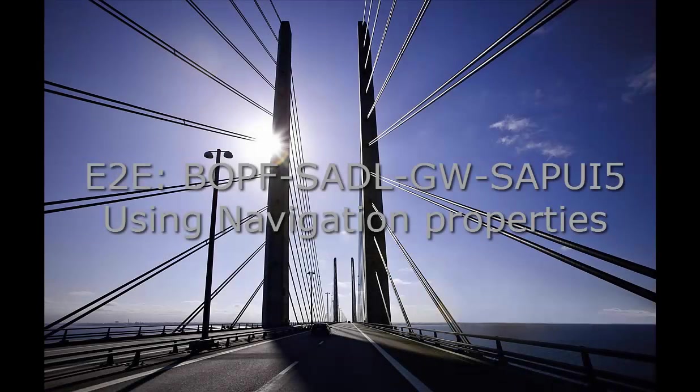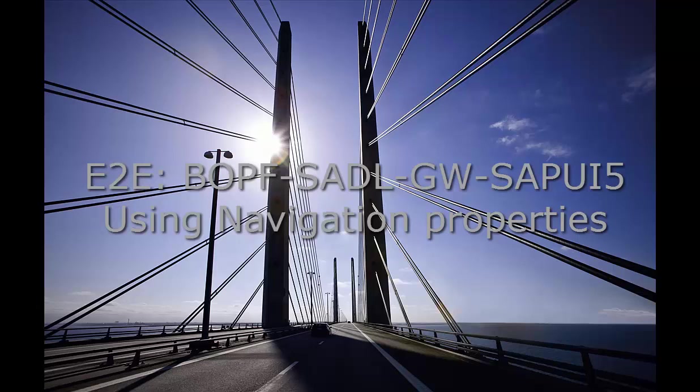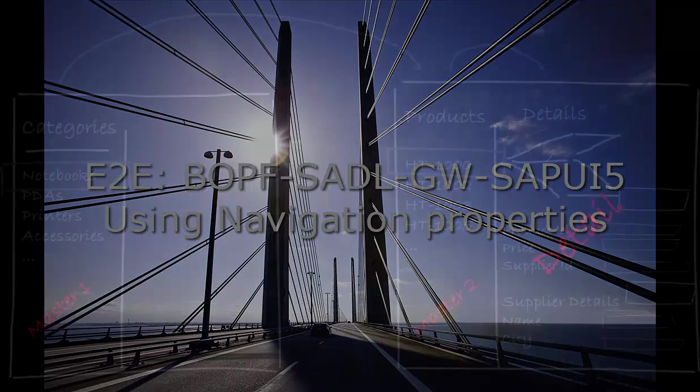Welcome to the eighth video illustrating the blog series end-to-end scenario using BOPF, SAP Gateway, and SAPUI5. My name is Tia Hillenbrand and I'll guide you through the creation of the products detail page. New in this video is that we will work with gateway associations or navigation properties in the UI.